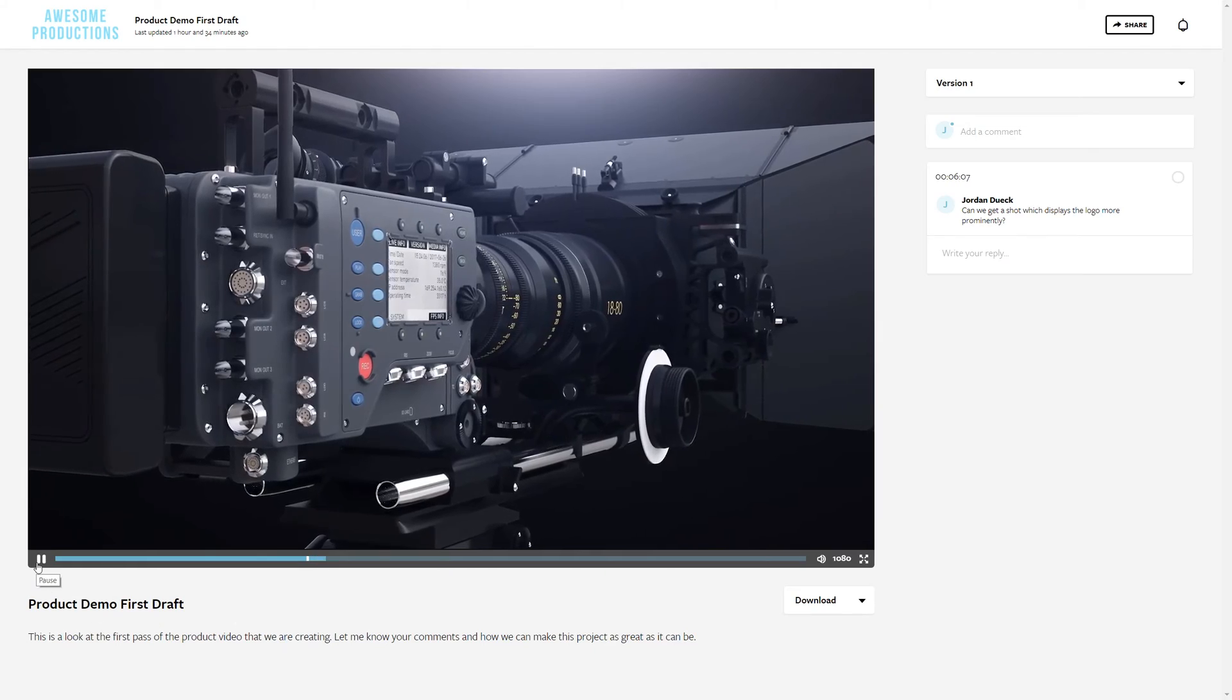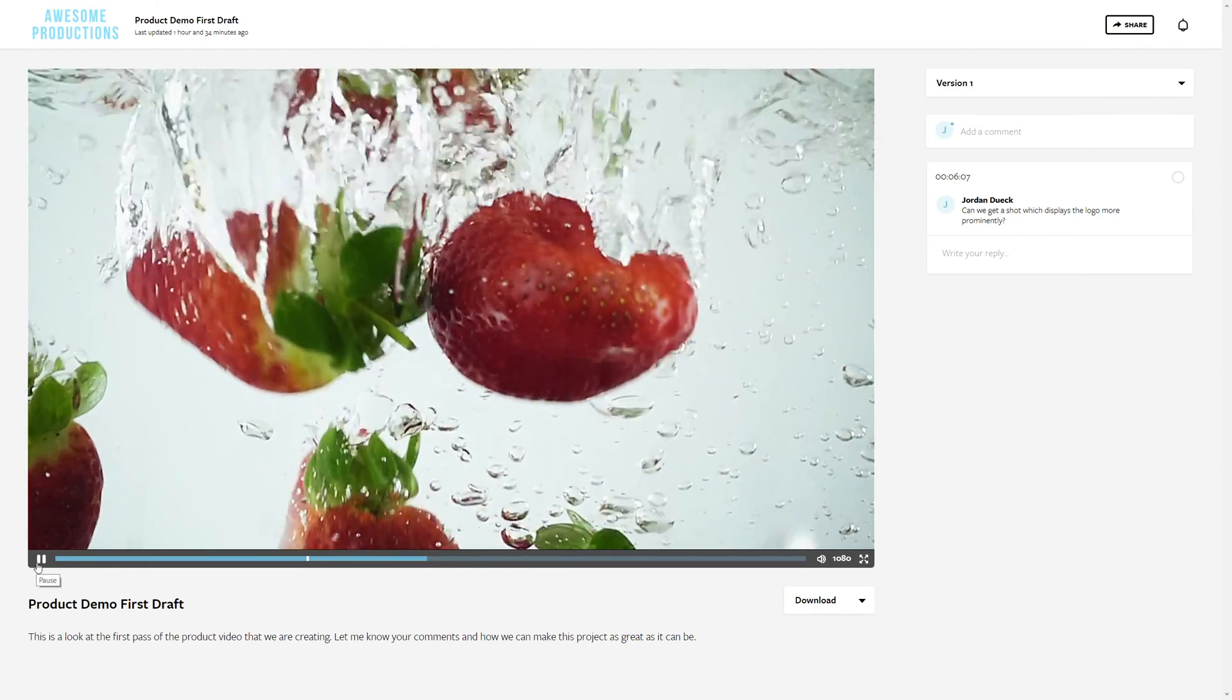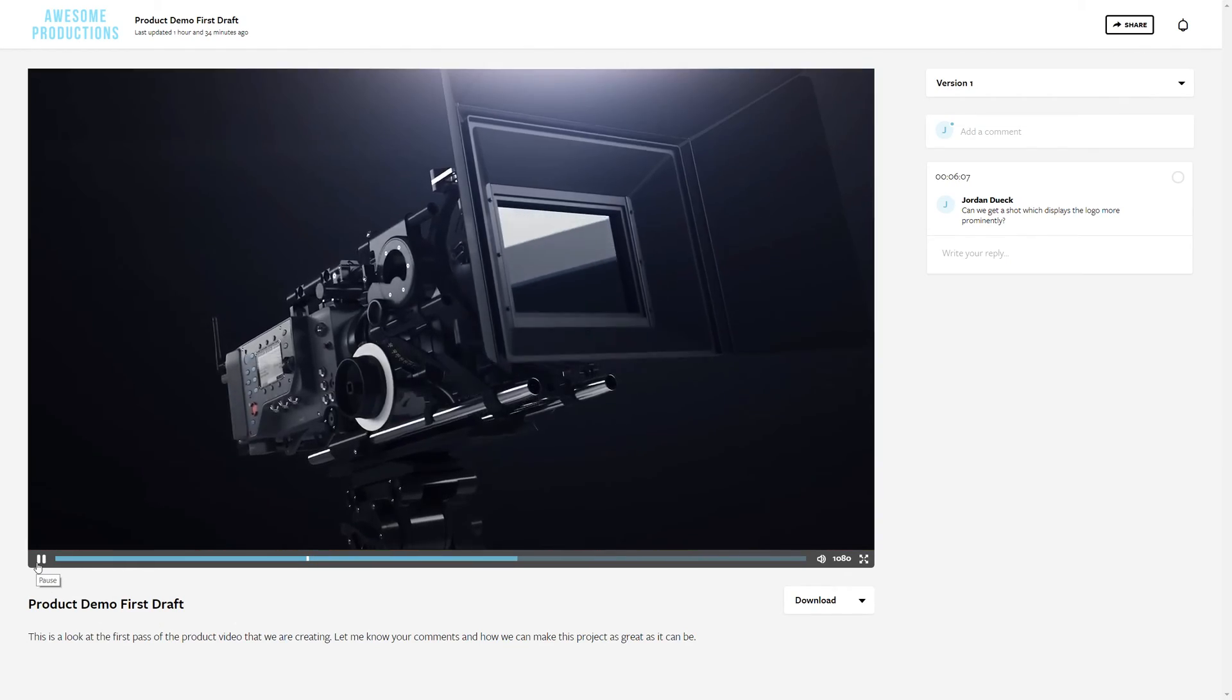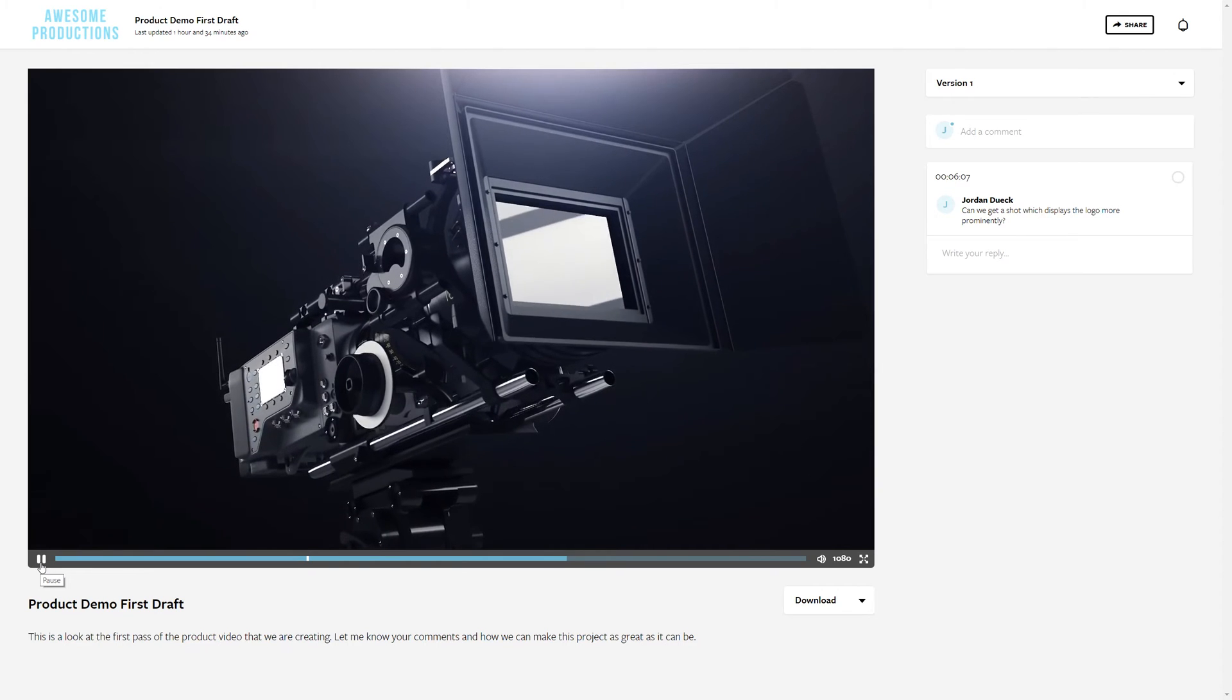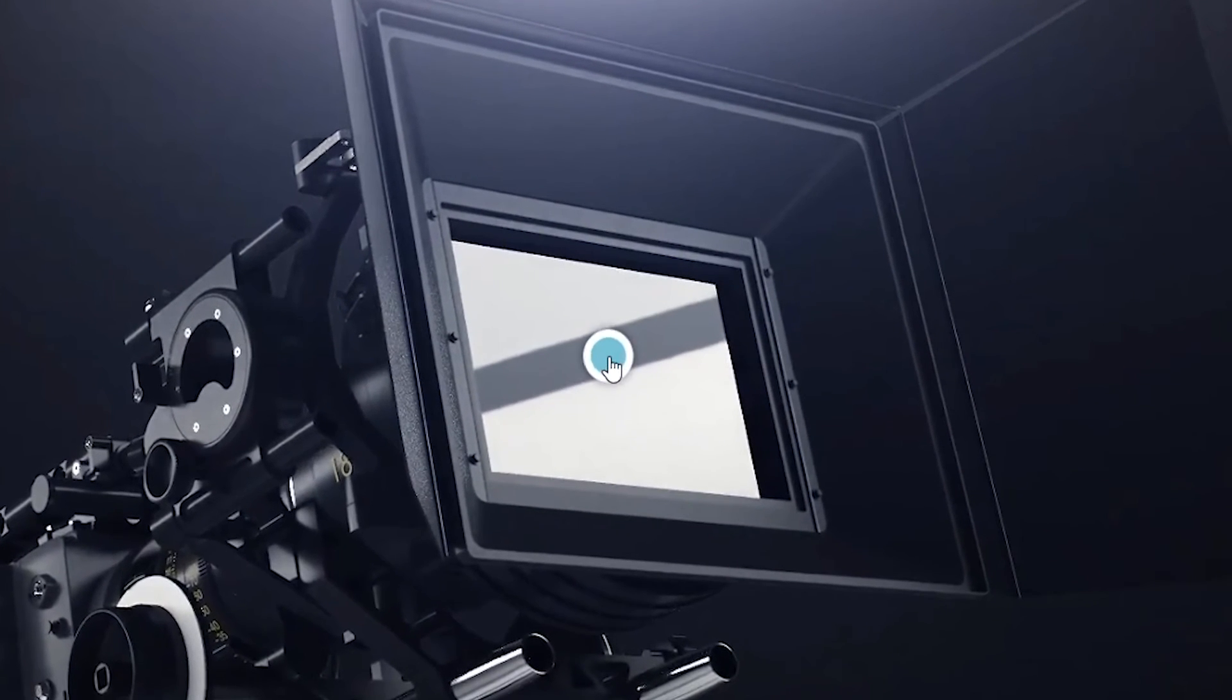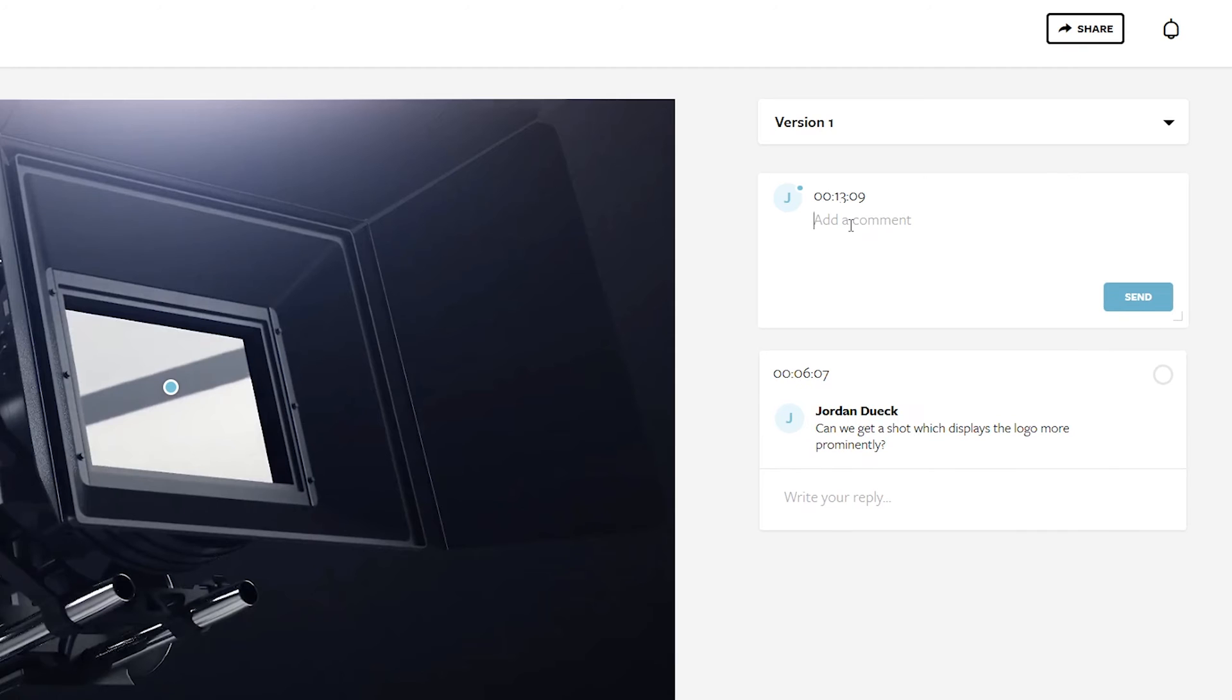But if you want to be even more specific than that, you can actually click on any part of the video and then make a comment to have a little blue indicator to help direct exactly where that person is talking about. Pretty awesome right?